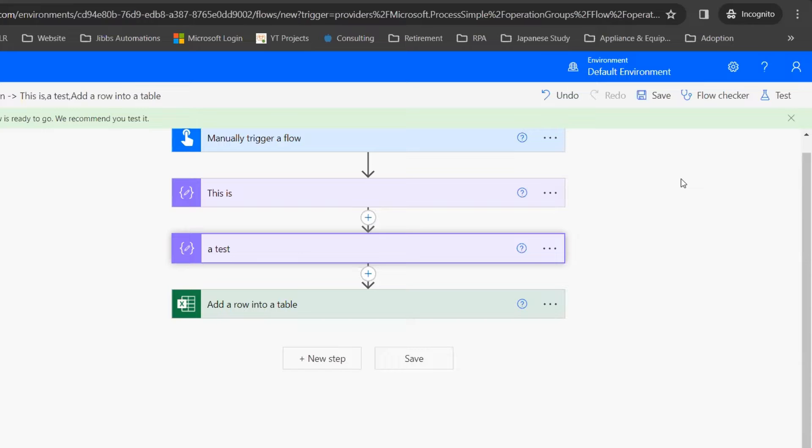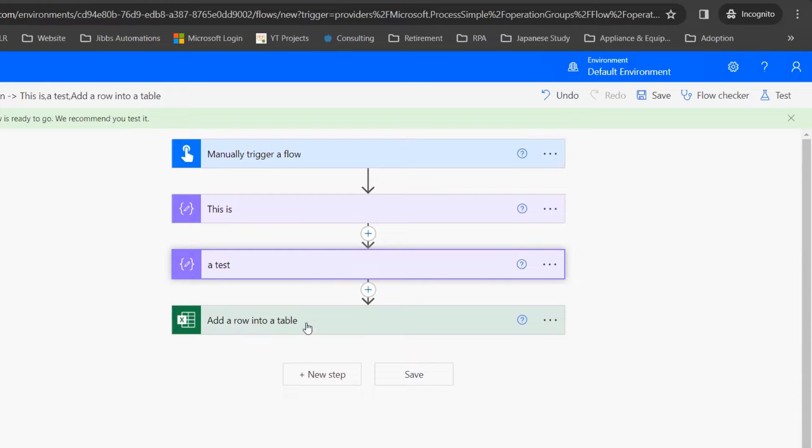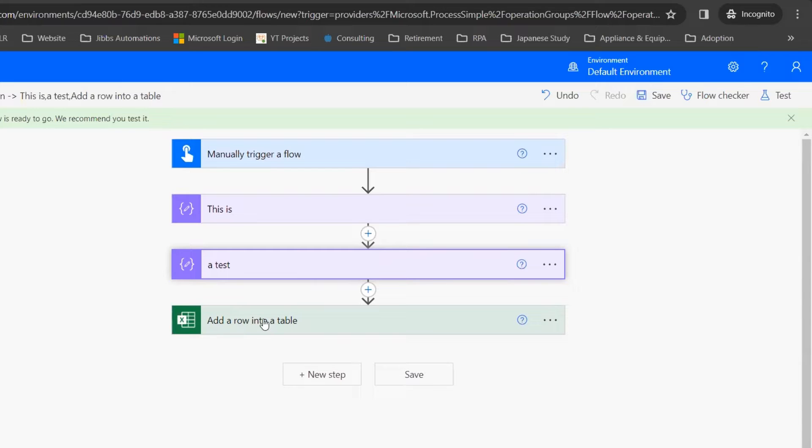In this example, I have a very basic flow that has a couple of compose actions and ends with adding a row into a table. I want to test my flow so that it doesn't run this last step, but it does run these compose steps.